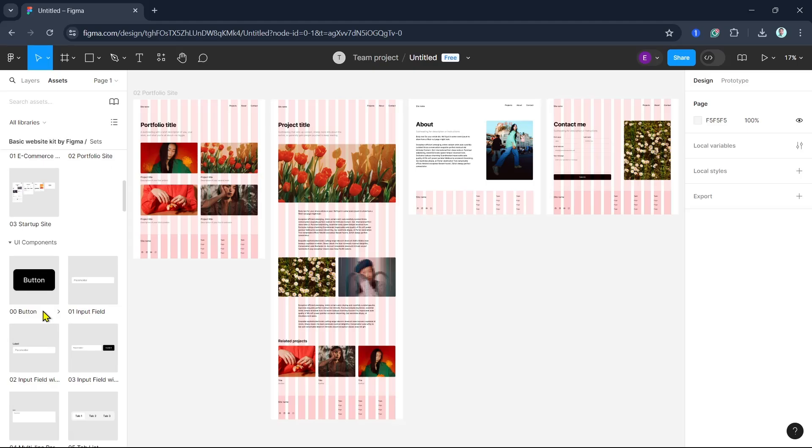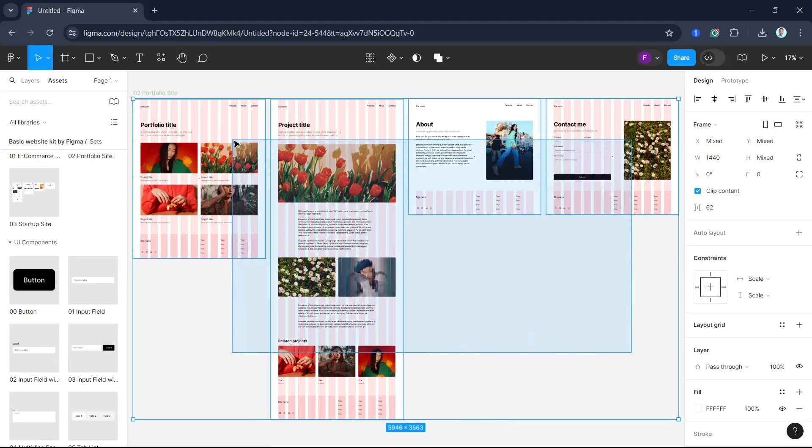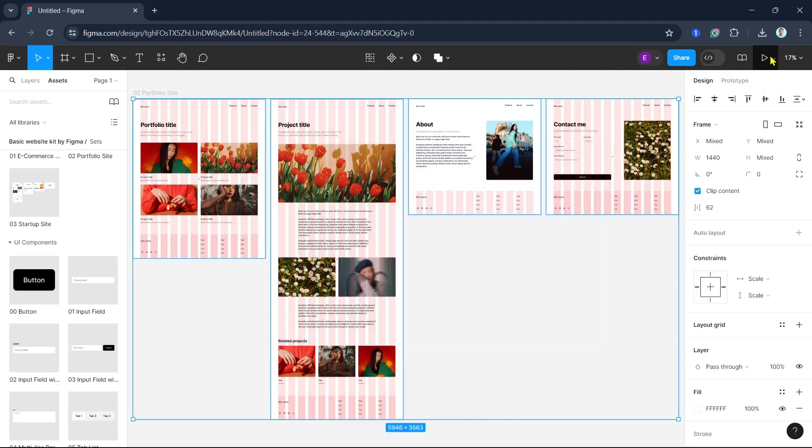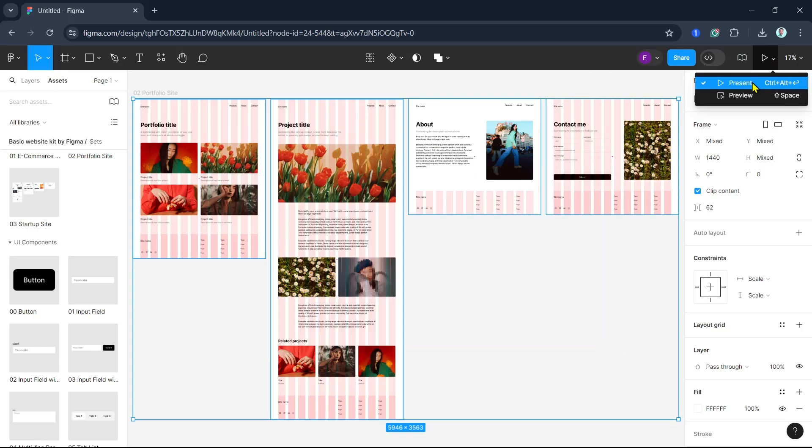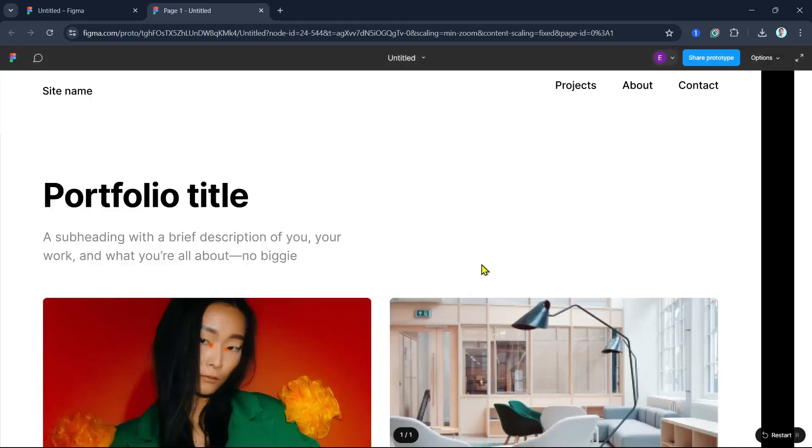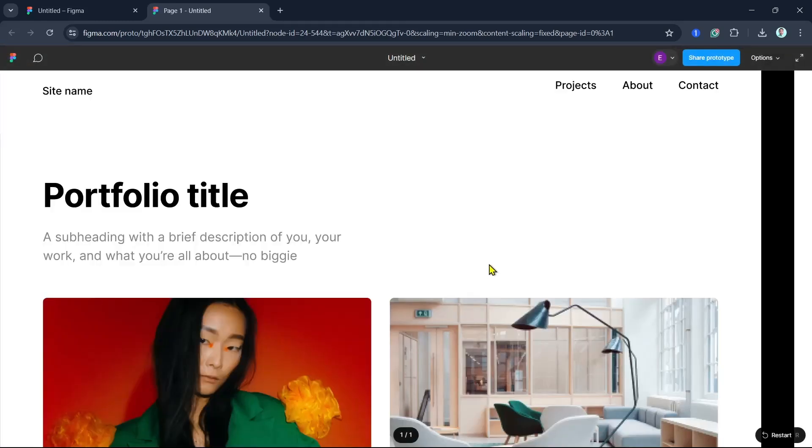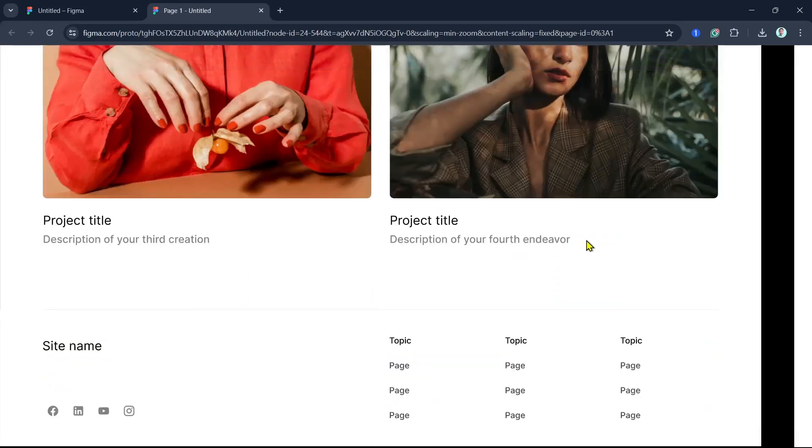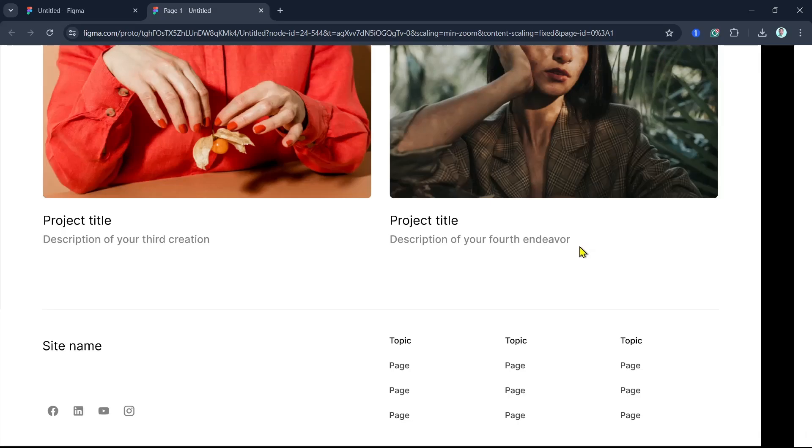To present your design, click all the items on your Figma that you want to present and then click on this arrow at the top right. This opens a new window where you can navigate through your design as a prototype. It's perfect for presenting to stakeholders or getting team feedback.